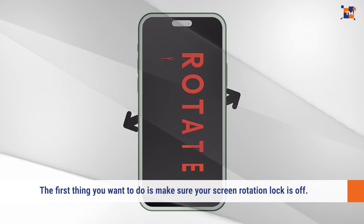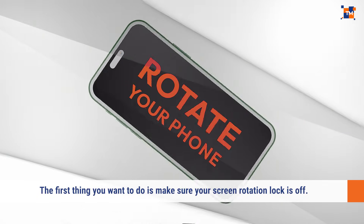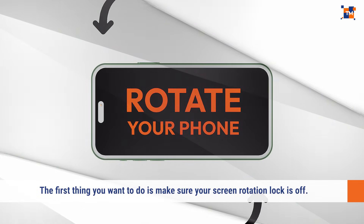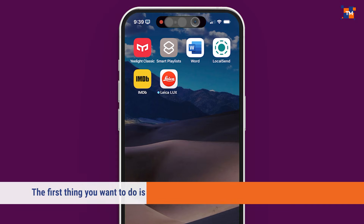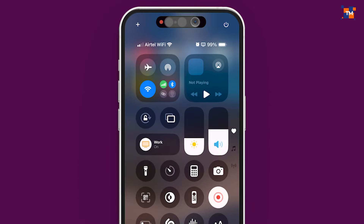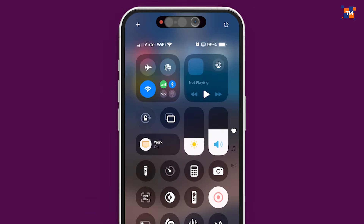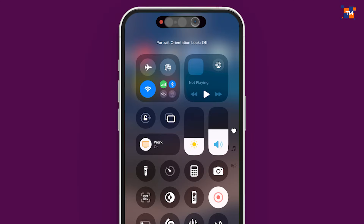Alright, if the issue persists across multiple apps, the first thing you want to do is make sure your screen rotation lock is off. To do that, swipe down from the top right corner of the screen to bring up the Control Center. Here, look for the rotation lock icon — if it's on, tap it to disable it.